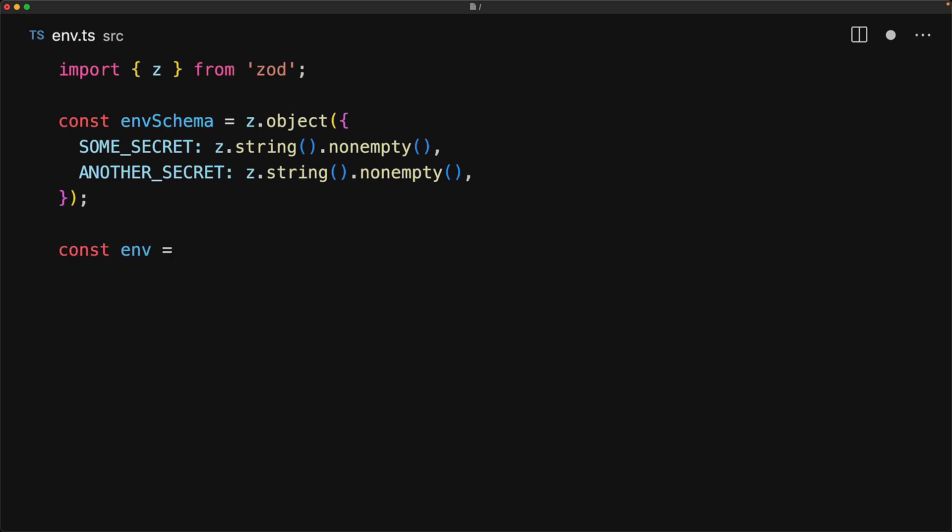Once we have this zod schema we can use this parse method to validate that process.env follows this structure.